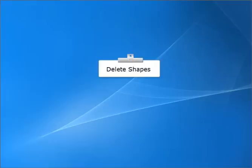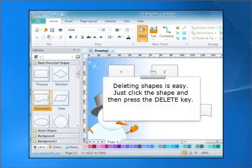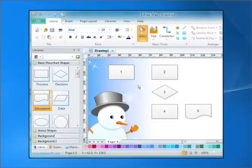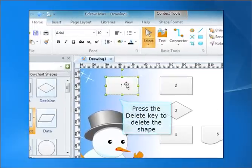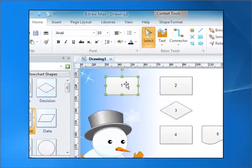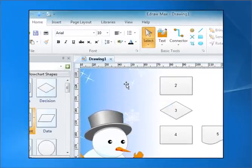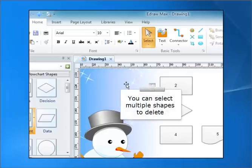Deleting shapes is easy. Just click the shape and then press the delete key. You can also select multiple shapes to delete at once.